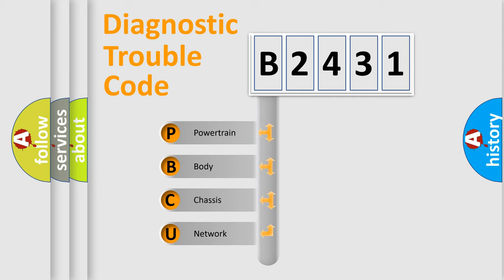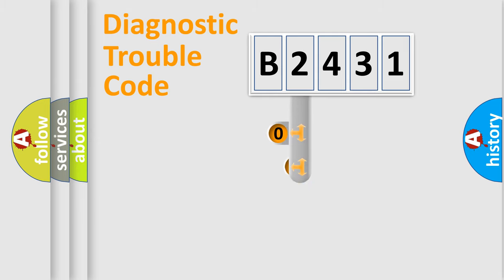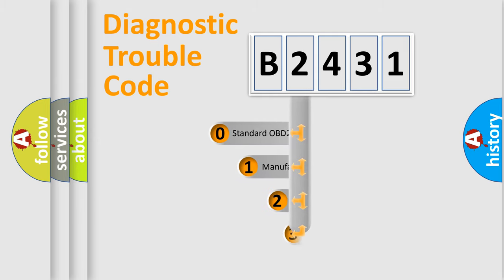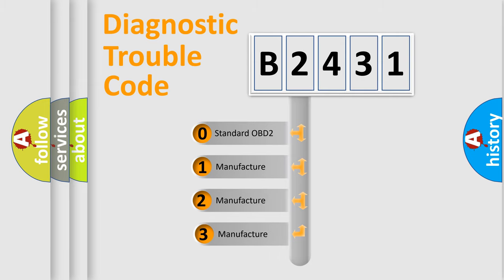We divide the electric system of automobile into four basic units: Powertrain, Body, Chassis, and Network. This distribution is defined in the first character code.